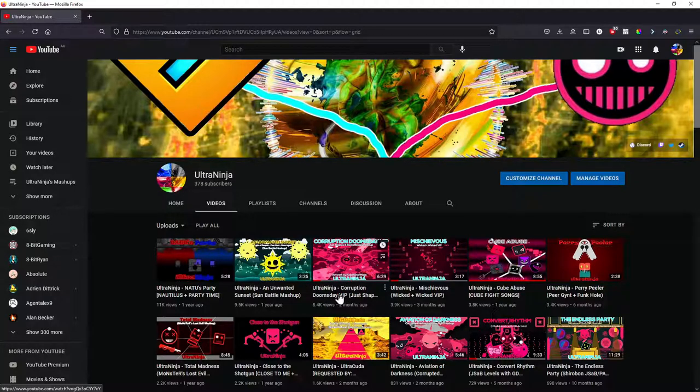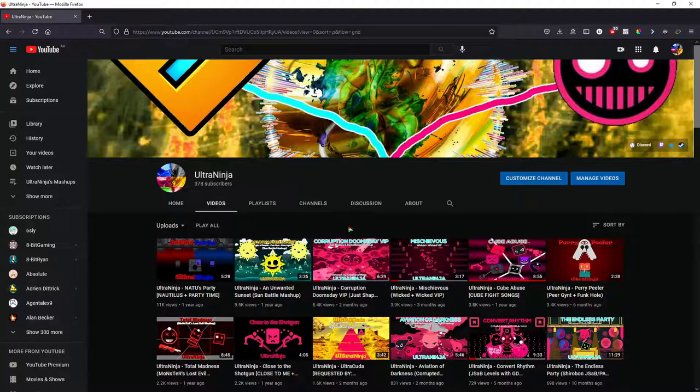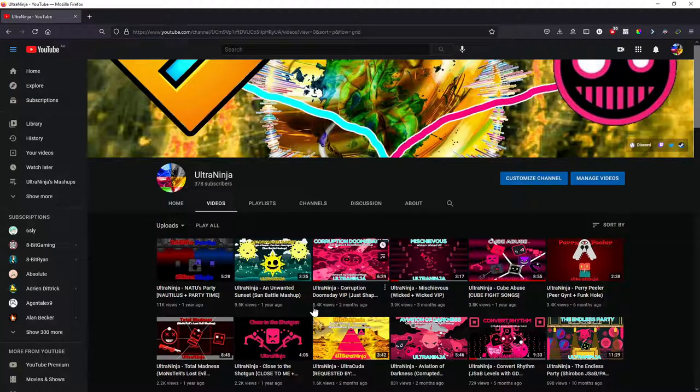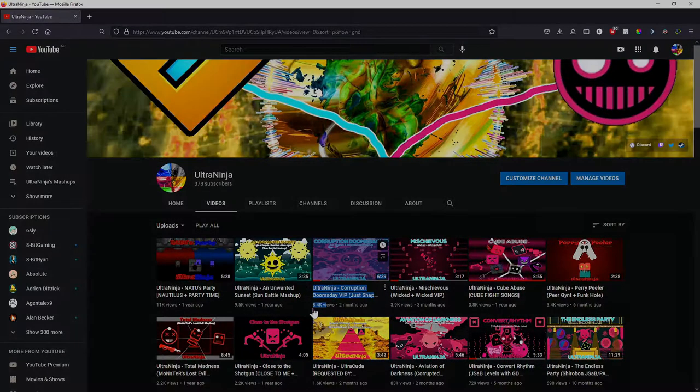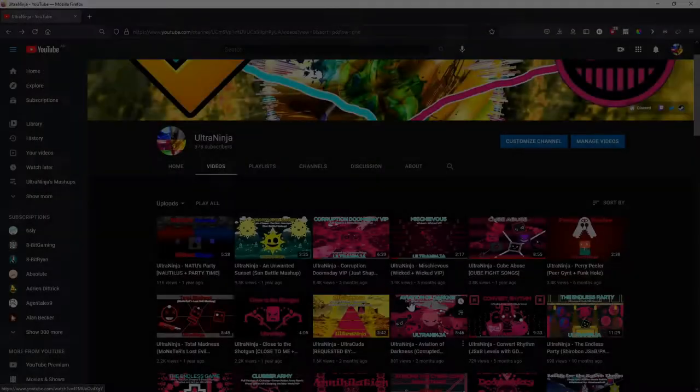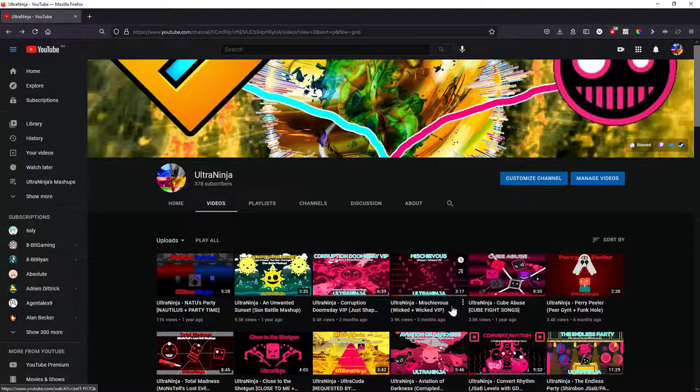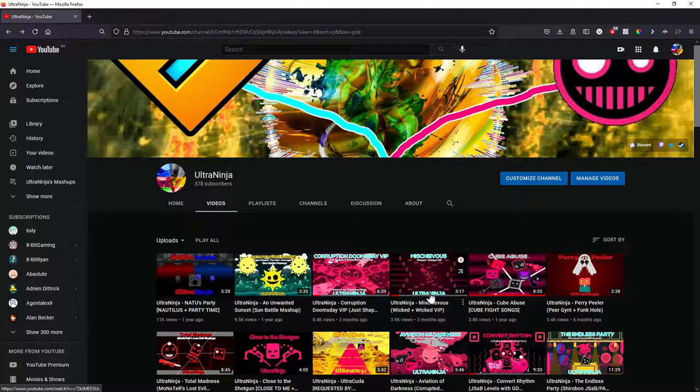Now we have Corruption Doomsday VIP. This is definitely getting a remaster, no doubt about it. The video as it is right now is so rushed and I don't know why it's so popular. Then we have Mishibus. This is not getting a VIP or remaster or anything like that, not unless there's another version of Wicked, but I don't think that's happening anytime soon.